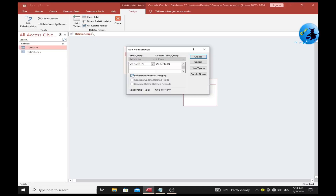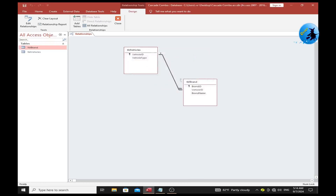Enforce referential integrity and enable the cascade options, then press the Create button. Now save the relationship and close the Relationships window.